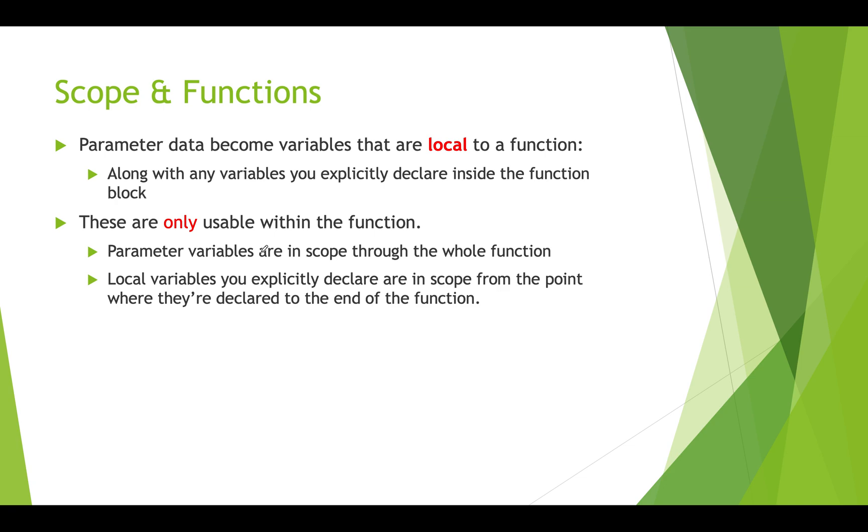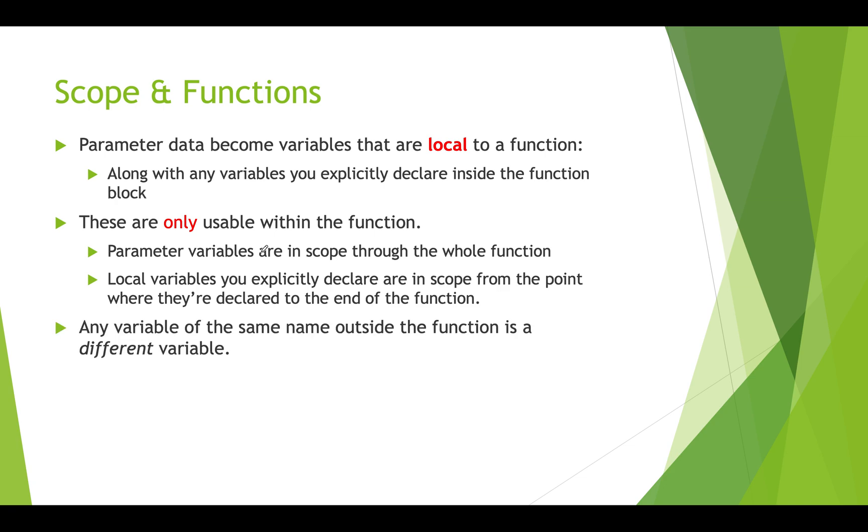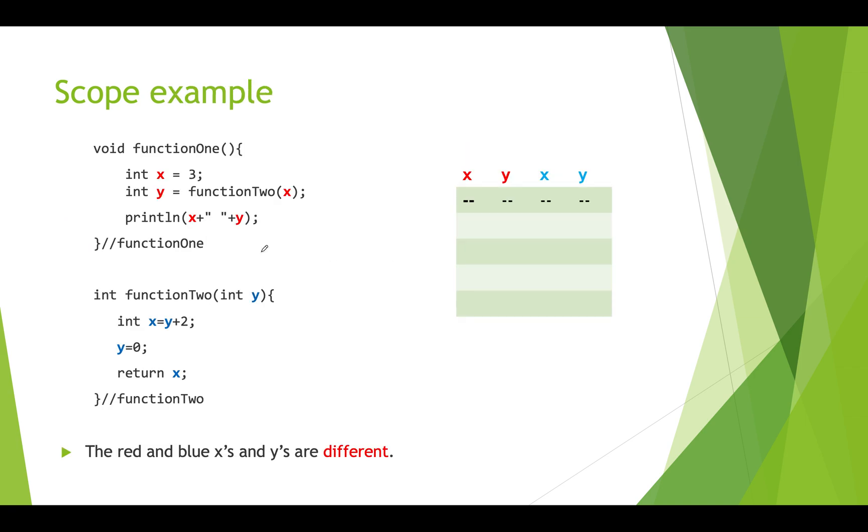If you create them right at the top they'll be in scope through the whole function. But if halfway through your function code you create a new local variable it's only in scope from there to the bottom of that function. Any variable that has the same name that's outside of the function is a different variable. It's a different piece of memory and you won't be able to access it because you've got a local variable of that name.